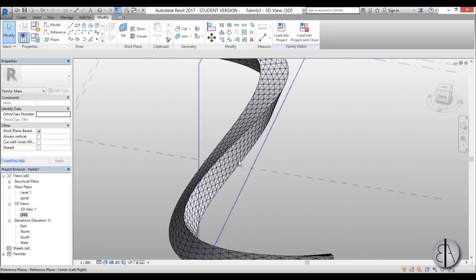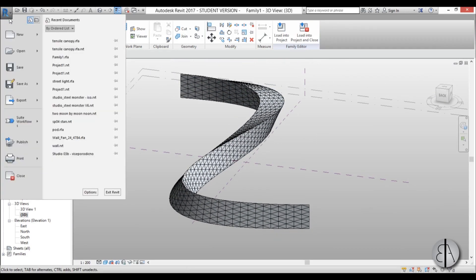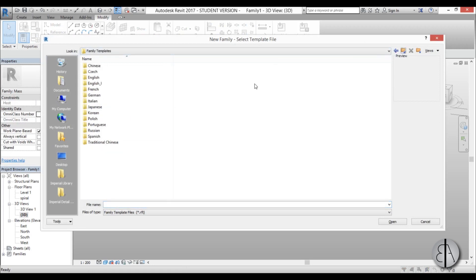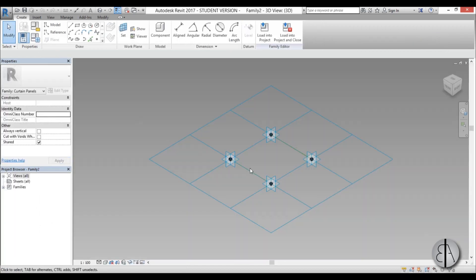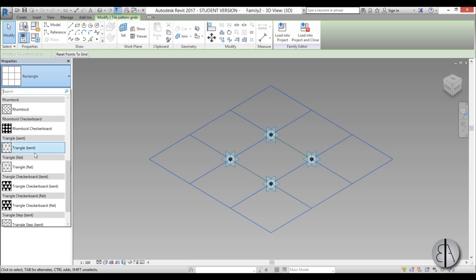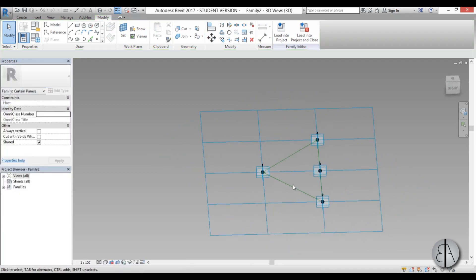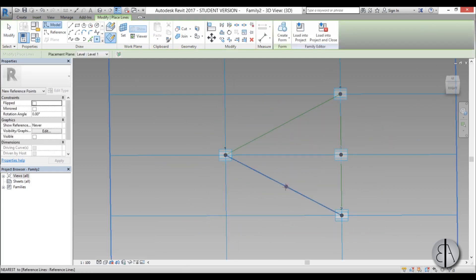Now we need to create a family element to go into this pattern. Go to New Family, navigate to Metric, and find Metric Curtain Panel Pattern Based. This opens as a rectangular pattern by default, so select the pattern and change it from Rectangular to Triangle Bent. You now have a triangle, and you need to place a reference point on it.